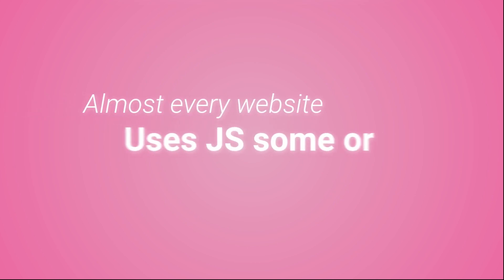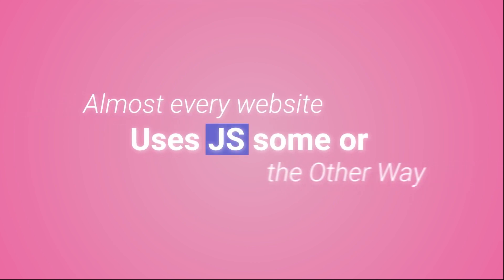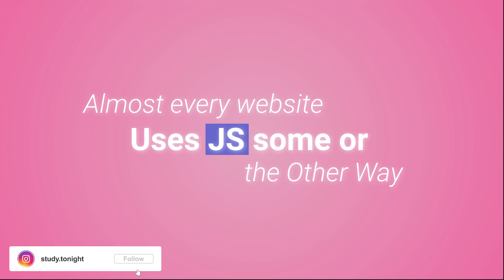Similarly, almost every website on the internet uses JavaScript or some dependent library or something or the other which is related to JavaScript.